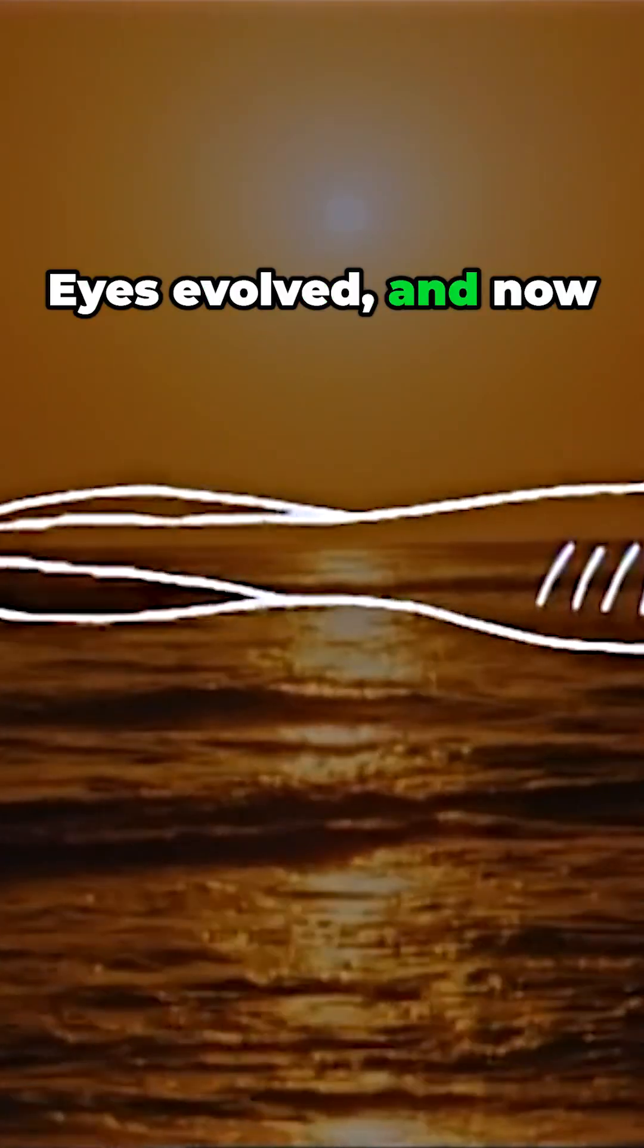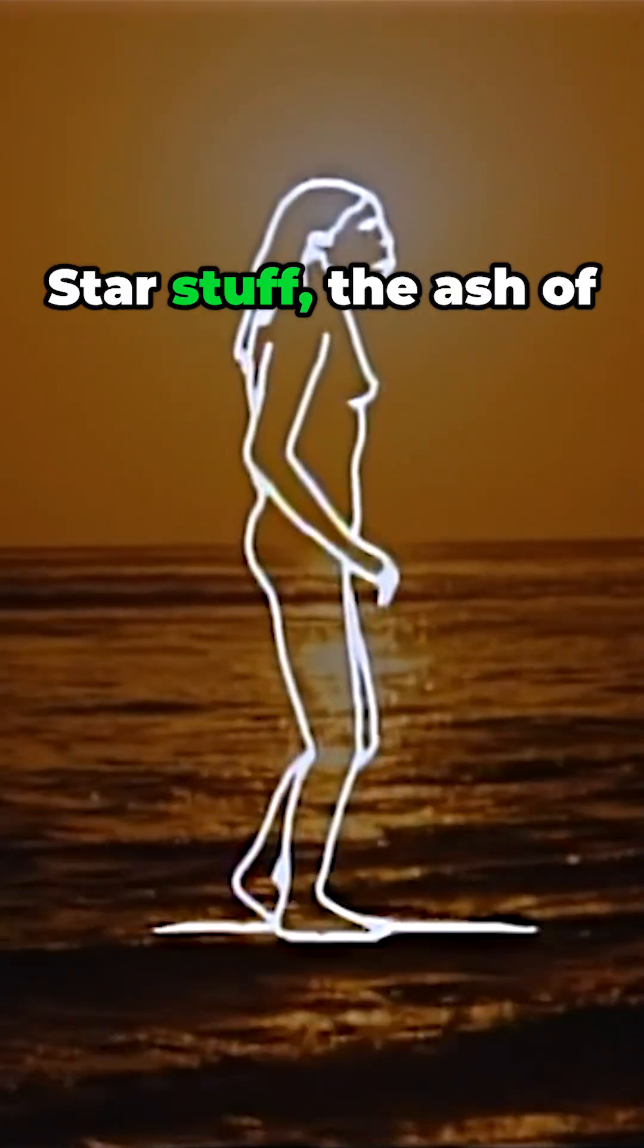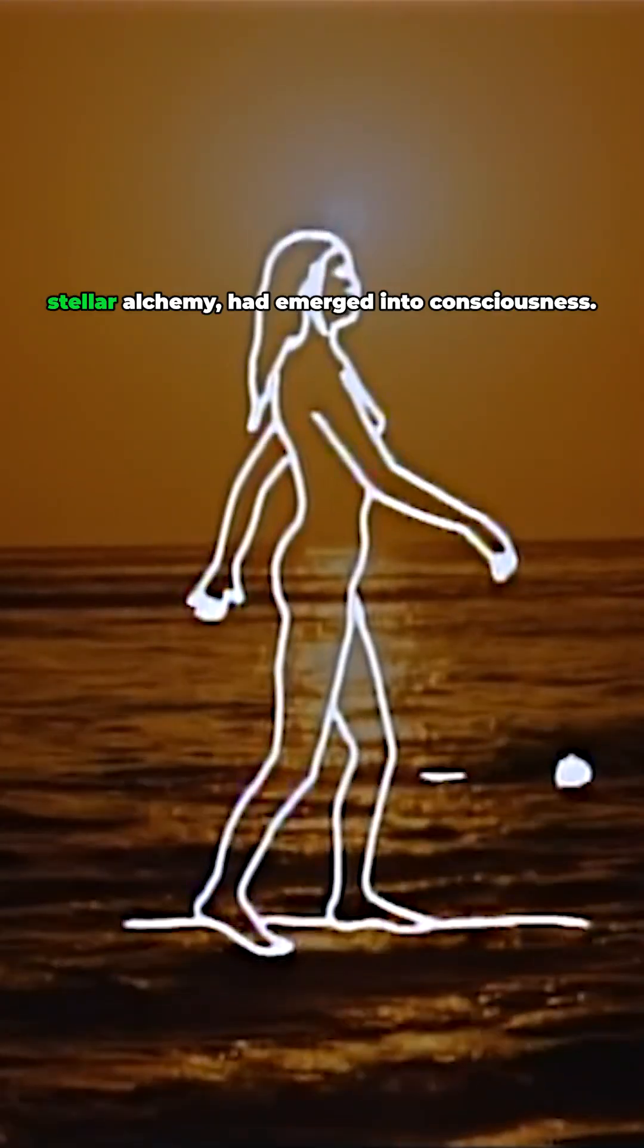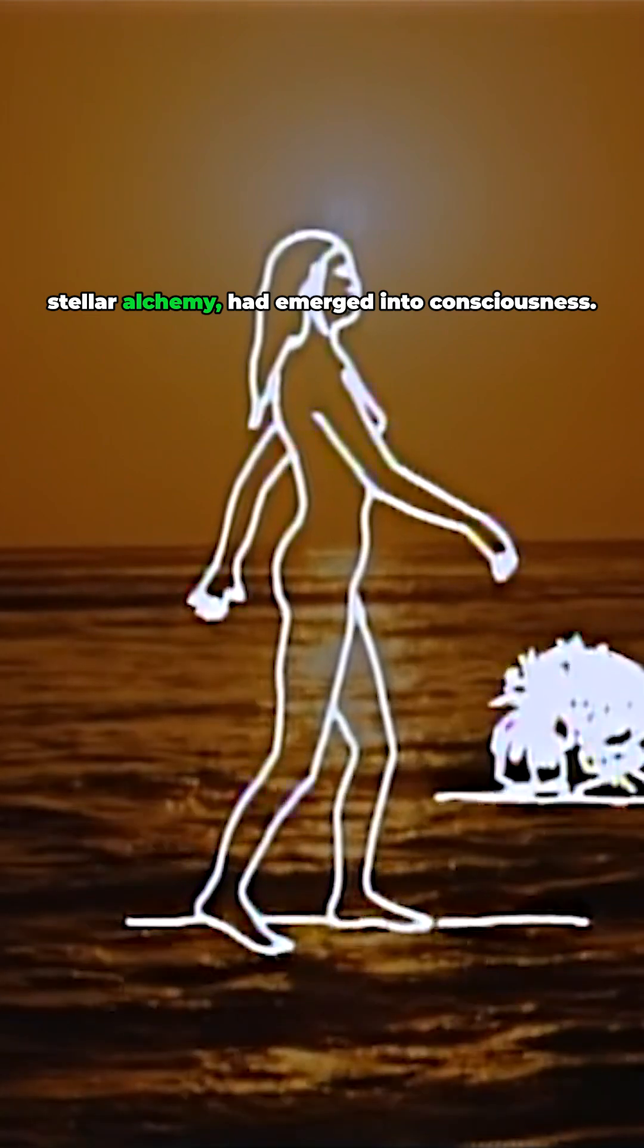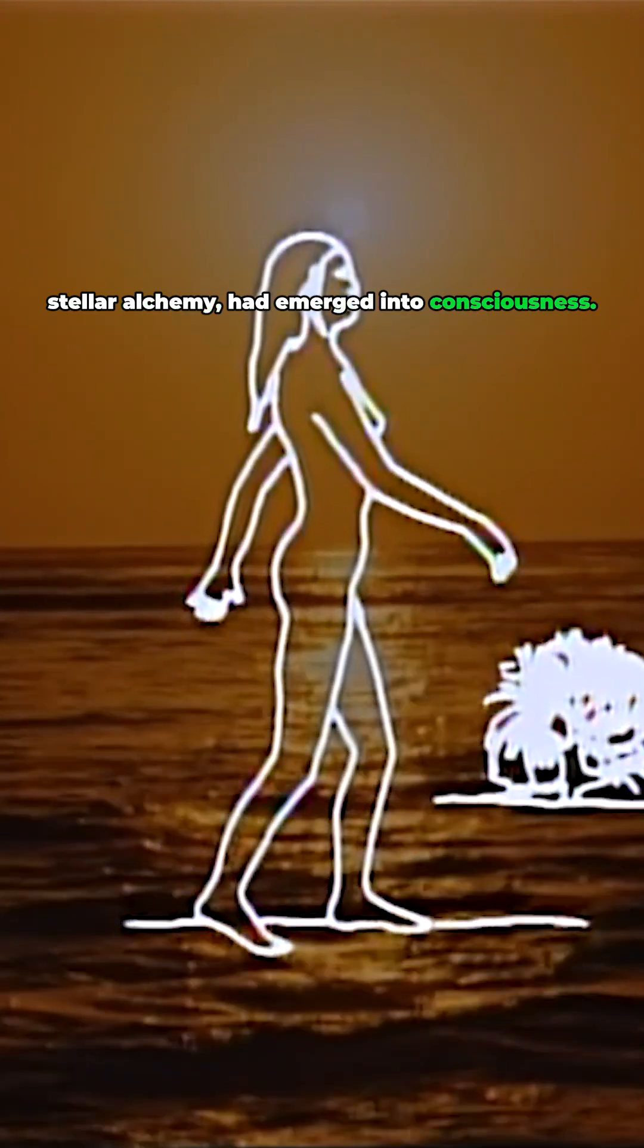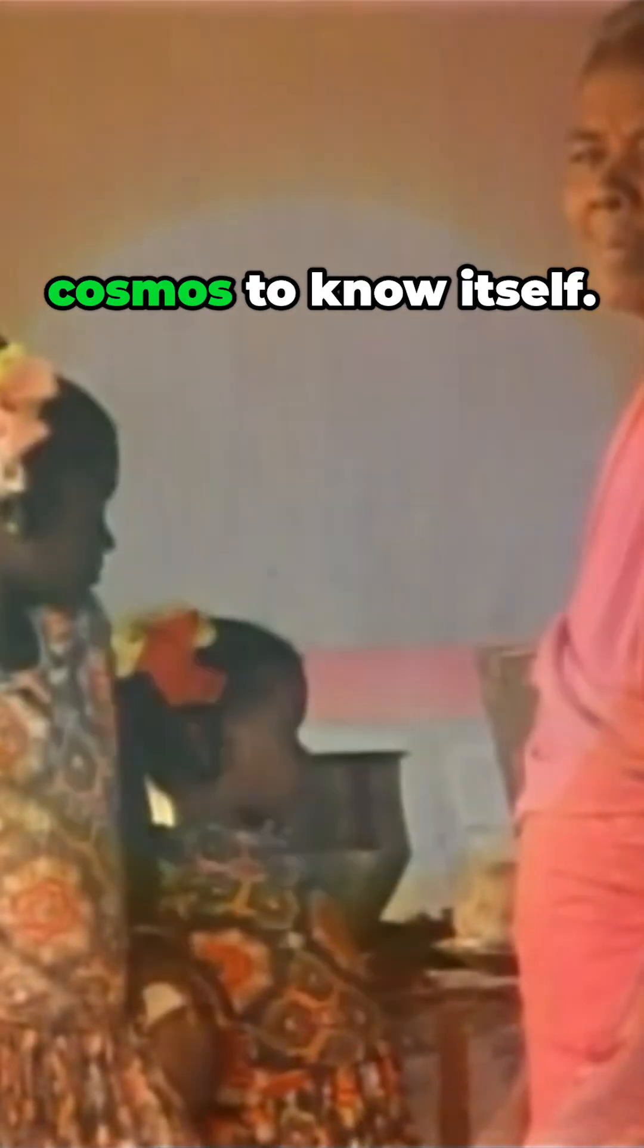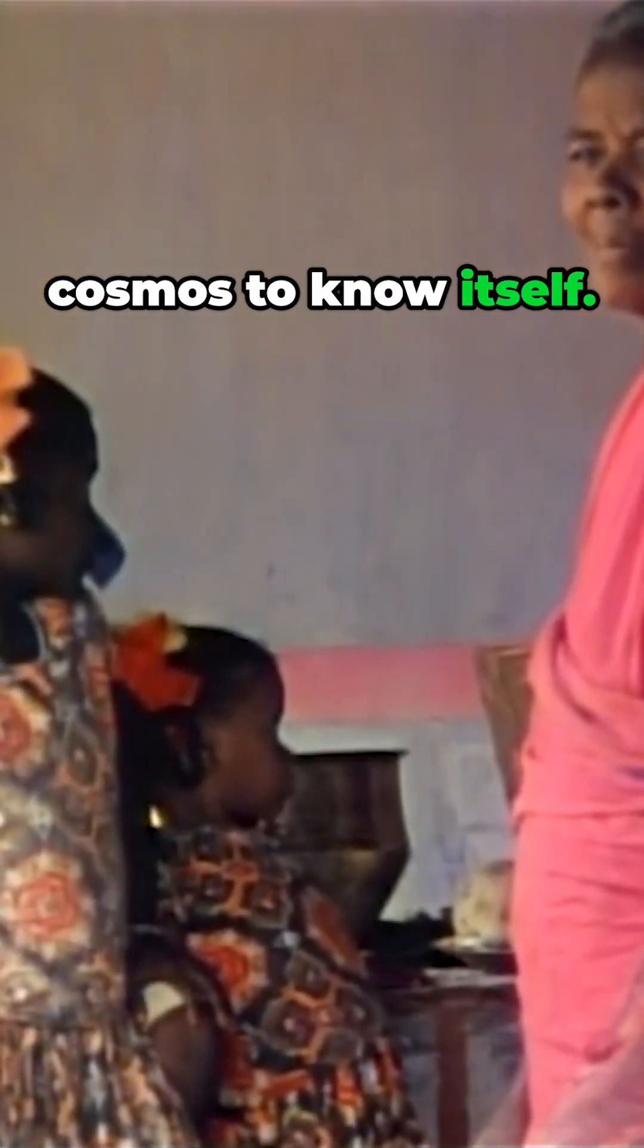Eyes evolved, and now the cosmos could see star stuff. The ash of stellar alchemy had emerged into consciousness. We are a way for the cosmos to know itself.